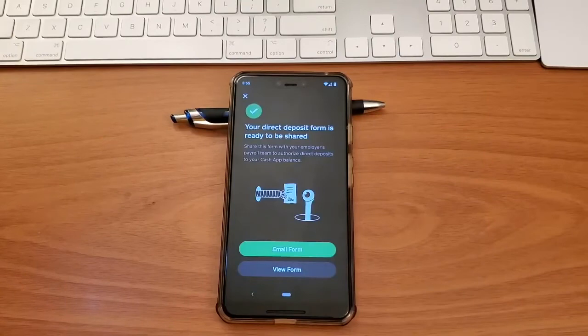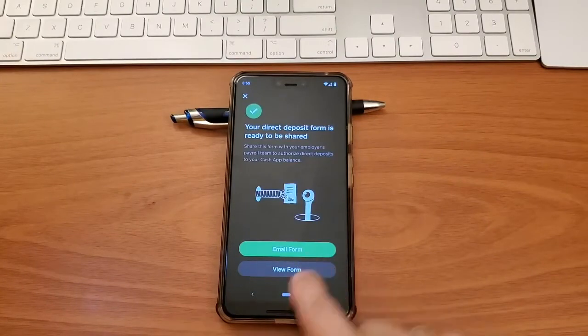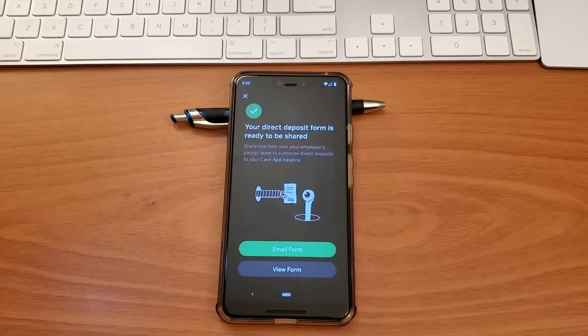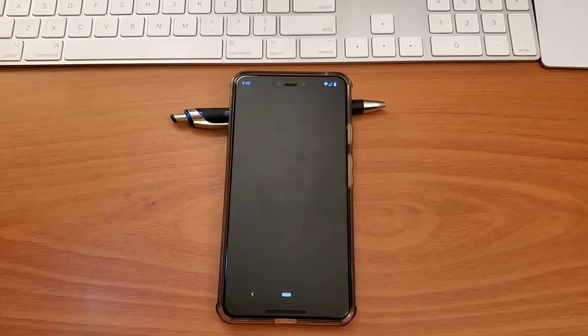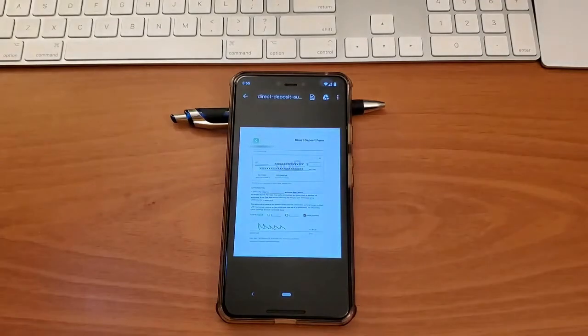Finally, your direct deposit form is ready. It contains the void check. You can mail the form or check it right here.